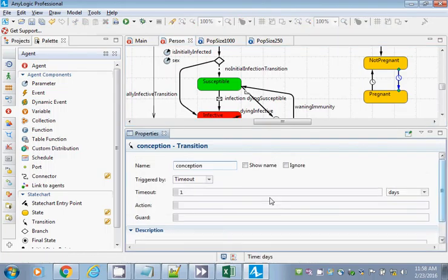This conception transition is going to be set by a rate — a fertility rate. If time were on our side, I could make the fertility rate depend on the person's age, which would take about 10 to 15 minutes. But we'll use a fixed fertility rate for now — a fertility rate that will be most emphatically reserved for women.